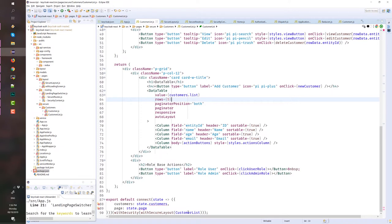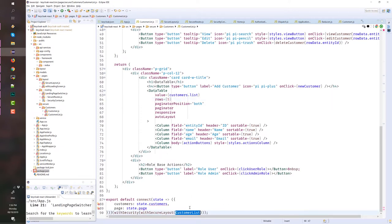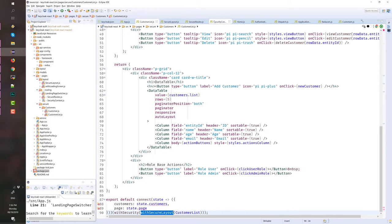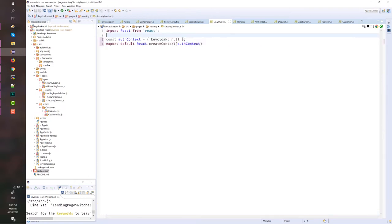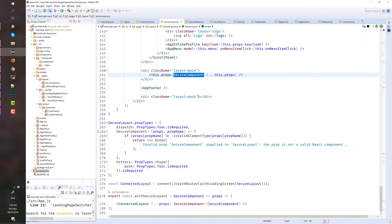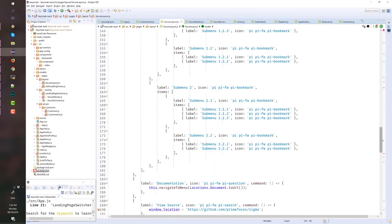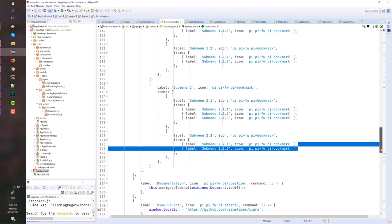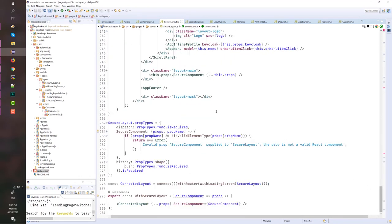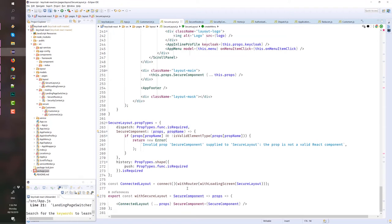As mentioned, we have a customer list, which is the component that we want to secure. And then, we have an HOC with secure layout, meaning we will wrap this customer list with secure layout. And again, this is our secure layout. Here, we didn't change. We didn't override the customer list component that we have. What happens is that we wrap the customer list component by this new component. That's why we have it here.